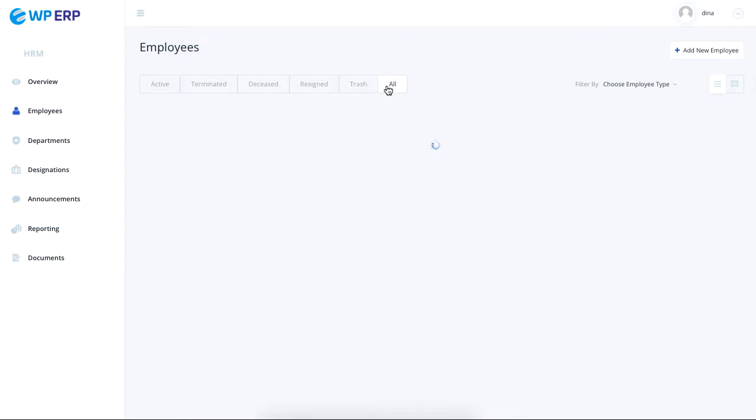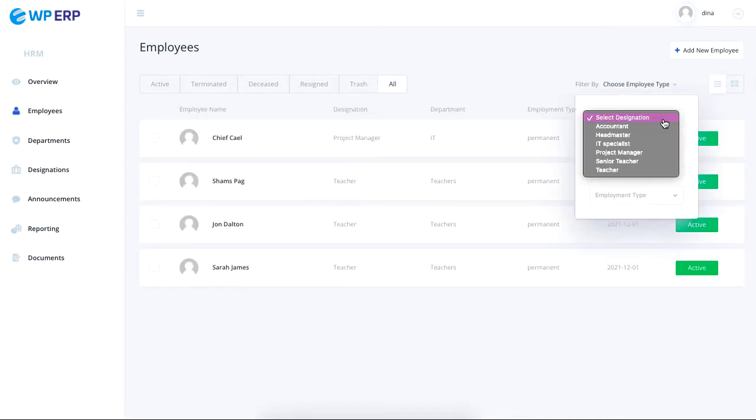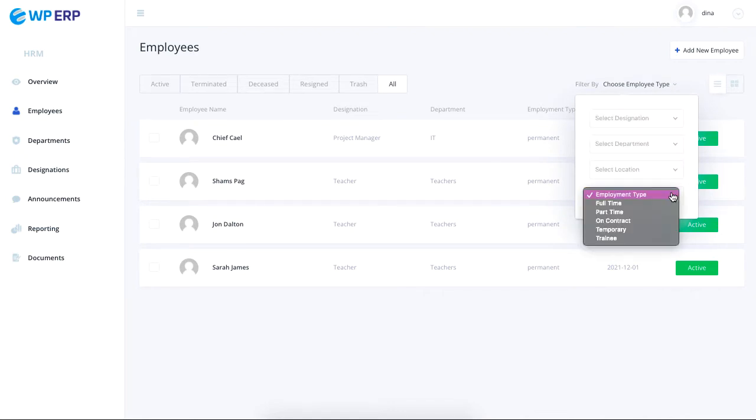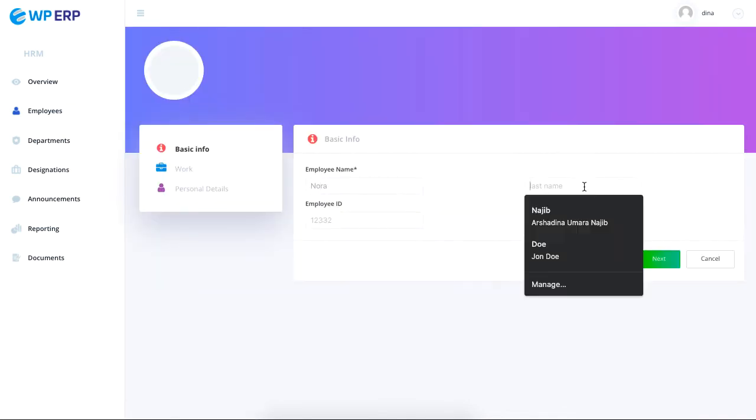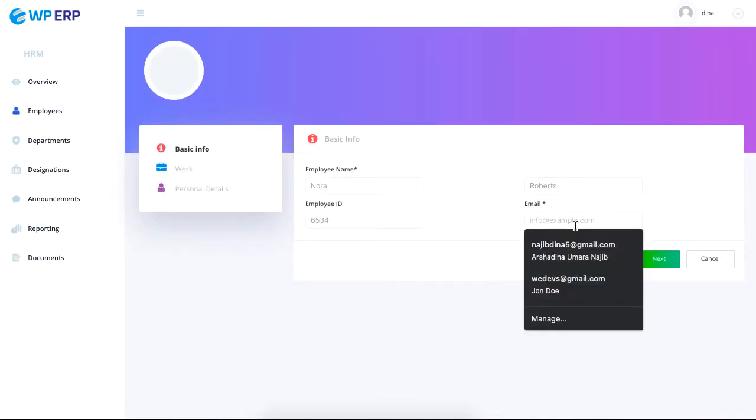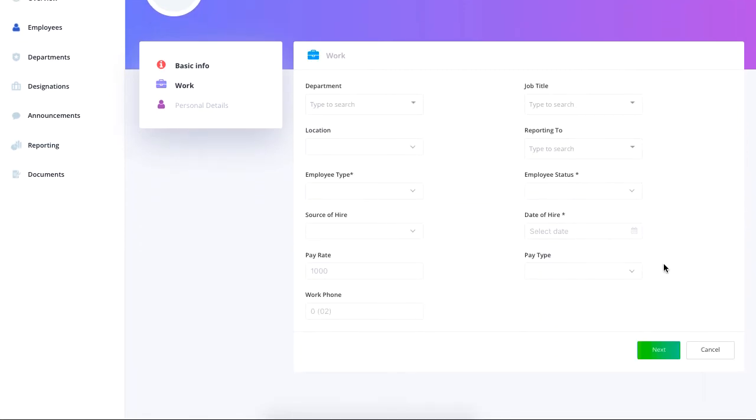You can also filter your employees based on the designation, department, location, and employment type. The button in the top right corner lets you add employees by setting their profile.